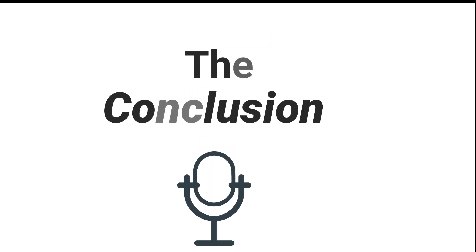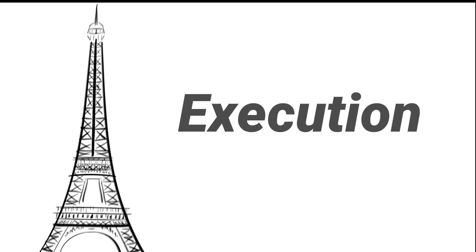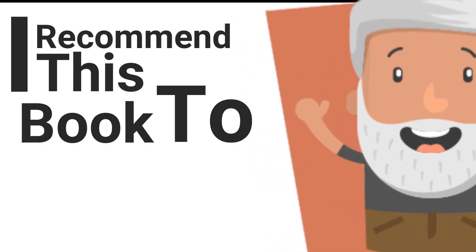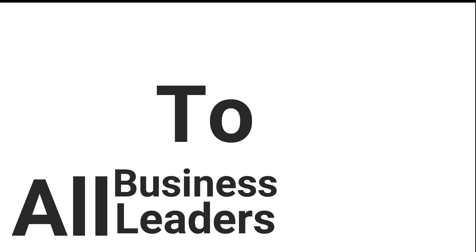Let me conclude this video by saying execution offers a sensible perspective on the hands-on or hands-off balance. I recommend this book to all those business leaders who want to get things done and deliver results.